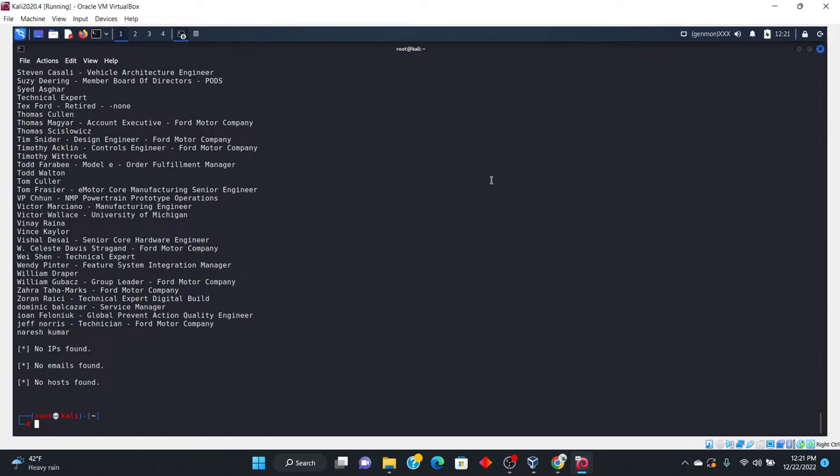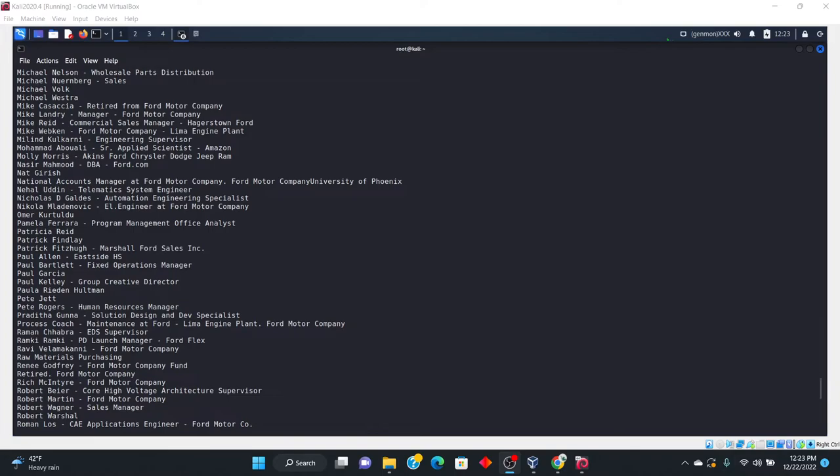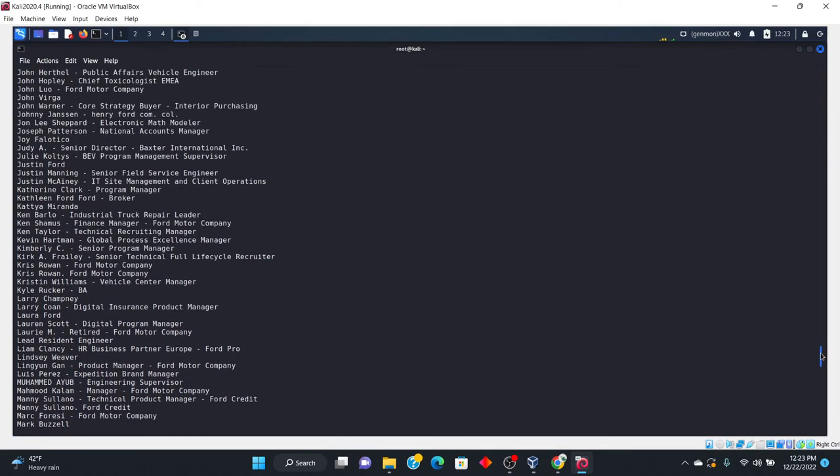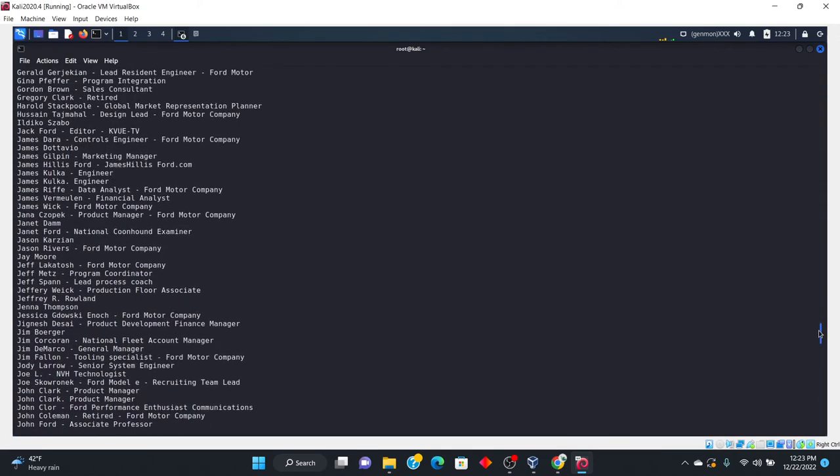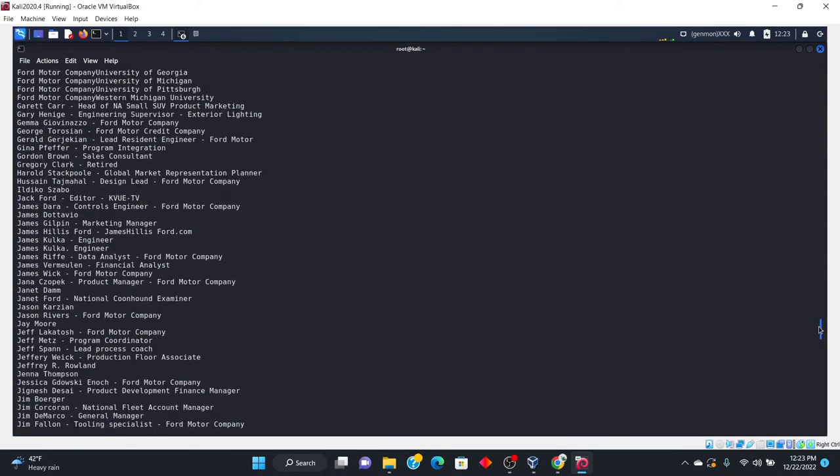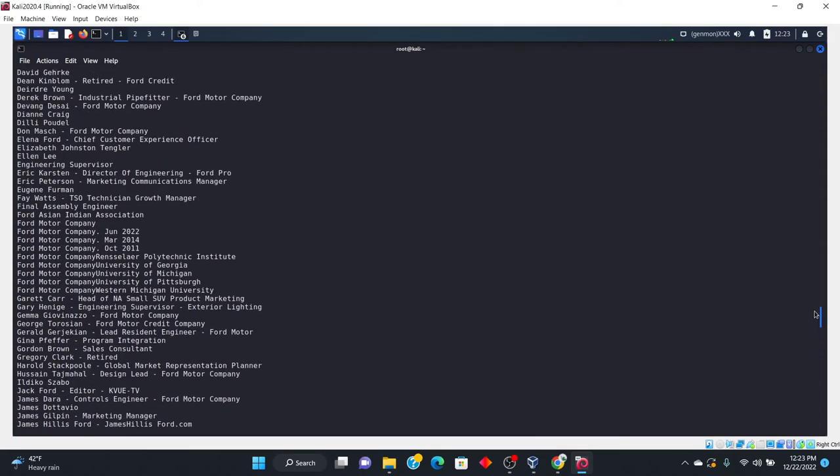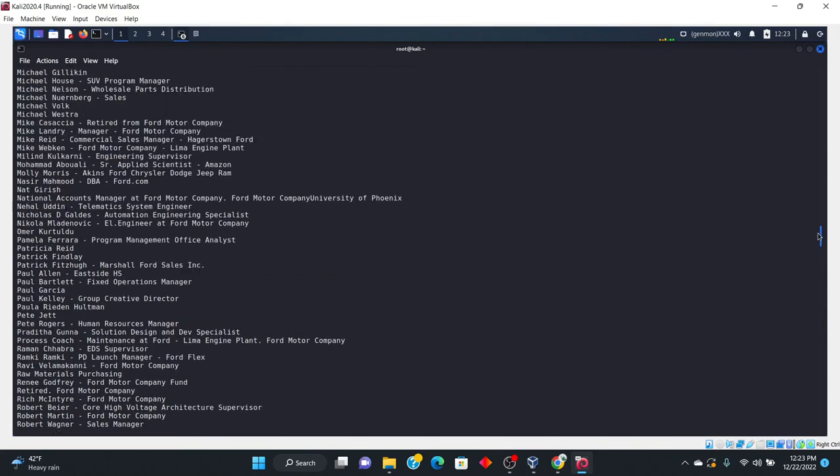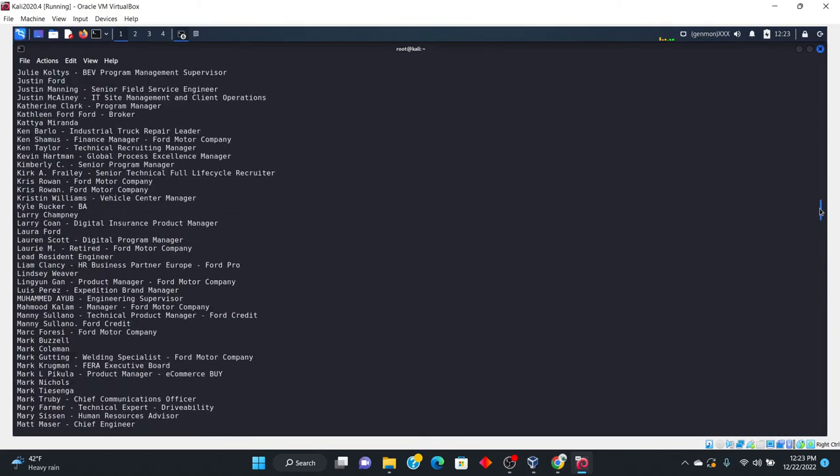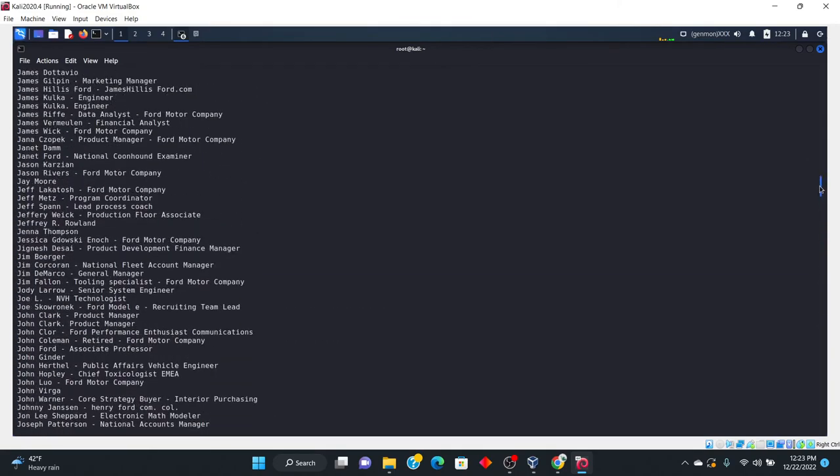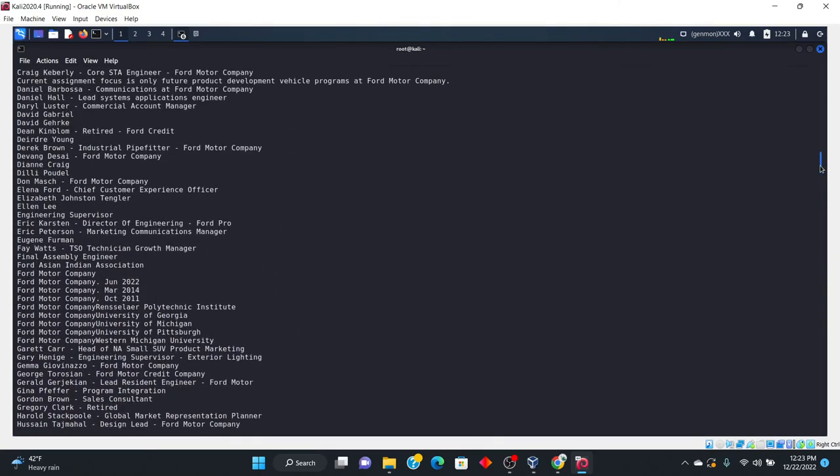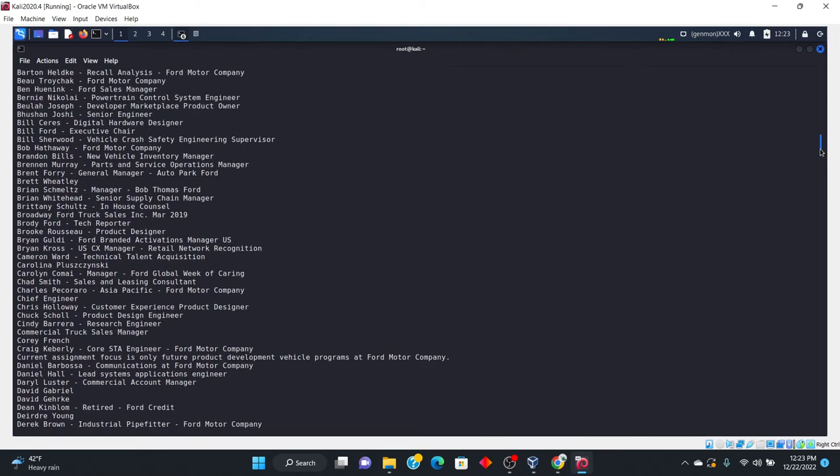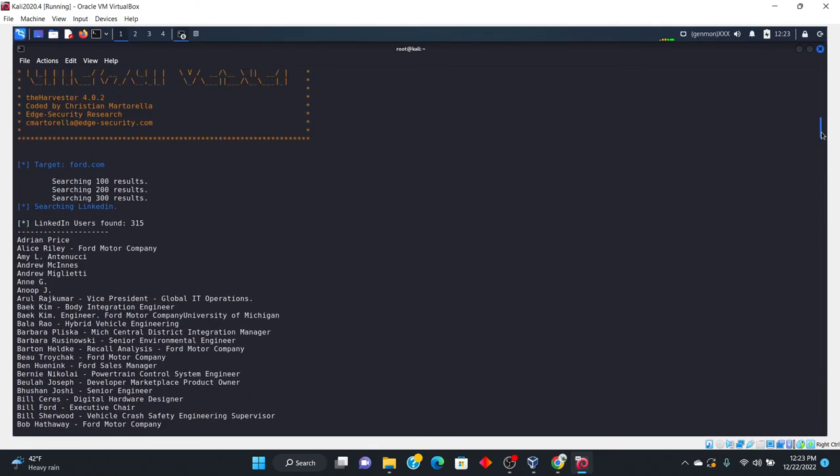But depending upon the source that you're going to go ahead and use is going to depend on the information. So as you can see, Google didn't bring up much, but then with the LinkedIn, we got a substantial amount of information. So anyway, as you can see, why don't we scroll up here and you can see all the information that was gathered from this one particular ford.com. And this is all LinkedIn.